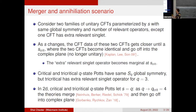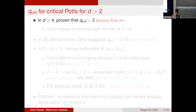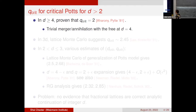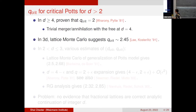The way these theories go off into the complex plane was described recently in a paper by Slava. This fixes d equal to 2 with q as the varying parameter. Now, for other values of d: when d is greater than or equal to four, it was proven back in the 80s that q-critical is just two. In this case the merger and annihilation is trivial because the q-state Potts model merges with the free theory. When d equals three, lattice Monte Carlo studies suggest the critical value of q is around 2.45, as shown by Læssøe and Kosterlitz in 1991.